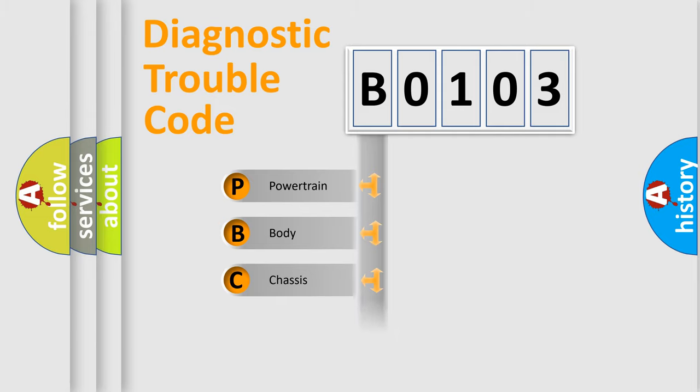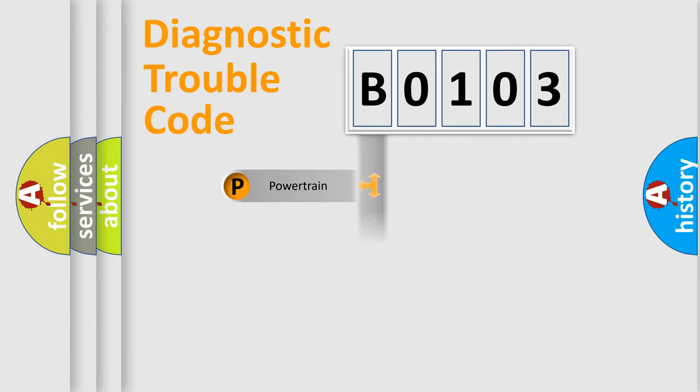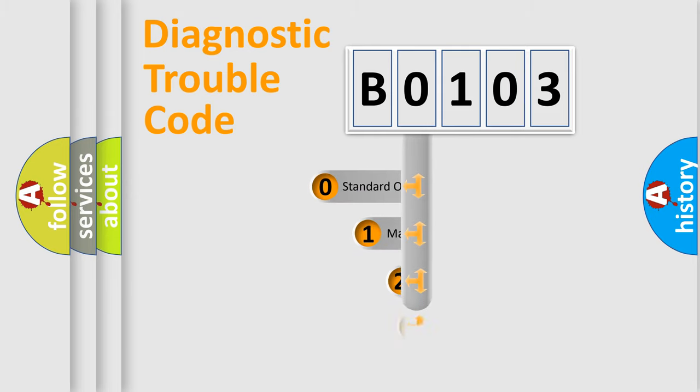Powertrain, Body, Chassis, Network. This distribution is defined in the first character code.